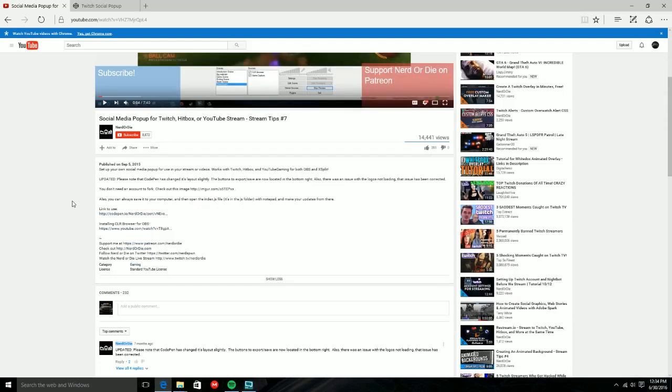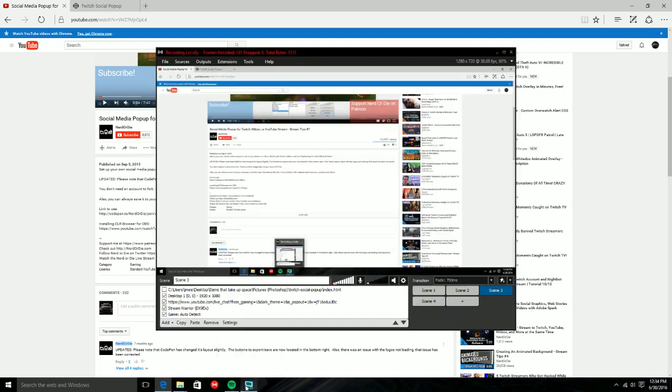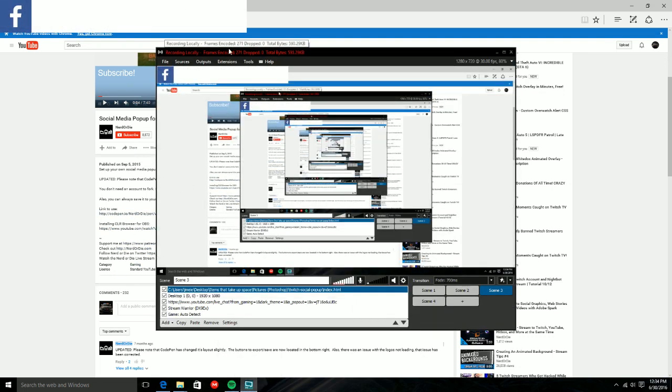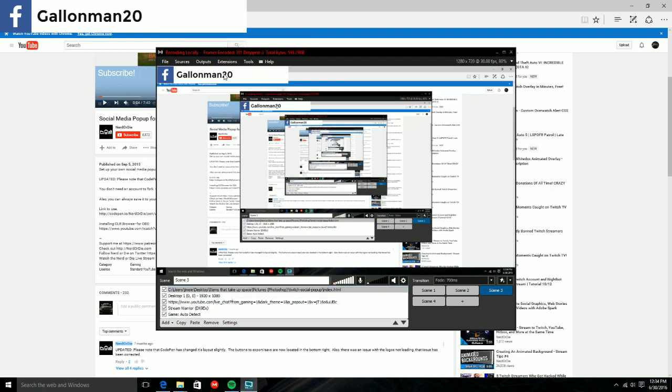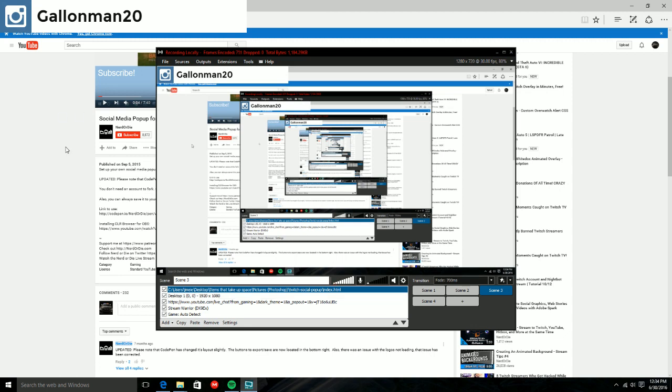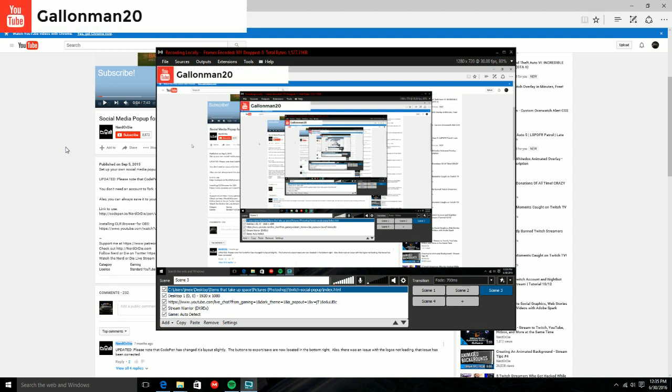What's going on everybody, it's your boy Callonman20 and today I'm going to be showing you guys how to get the social media popup on your channel for live streams, videos, anything like that. You guys may have seen Mr. Moose how he has his little popup thing. It's almost similar, exactly similar to this one. He just changed icons and everything else.